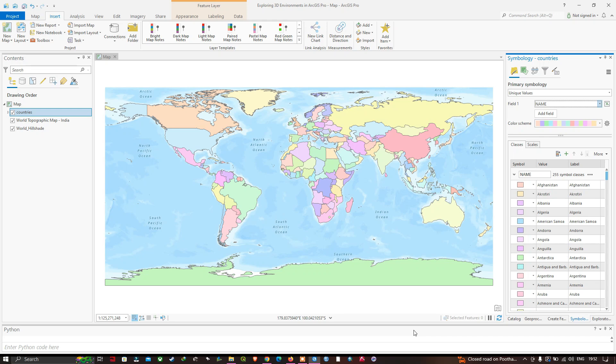Hello everyone, welcome to the channel. In this video, we're going to explore the 3D environment in ArcGIS Pro.